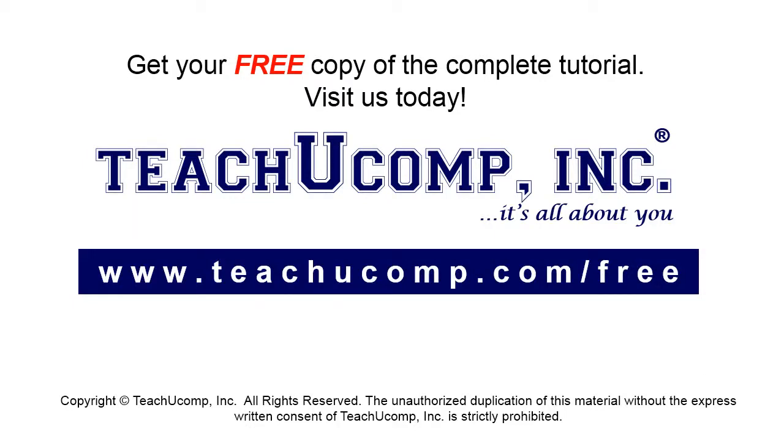Get your free copy of the complete tutorial at www.teachucomp.com forward slash free.